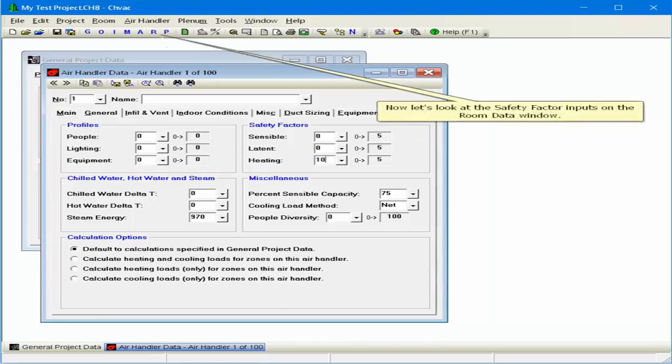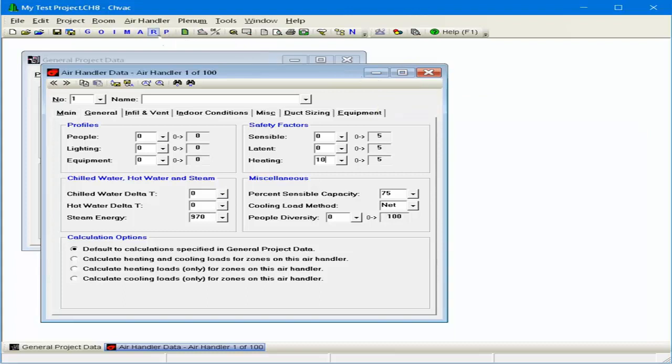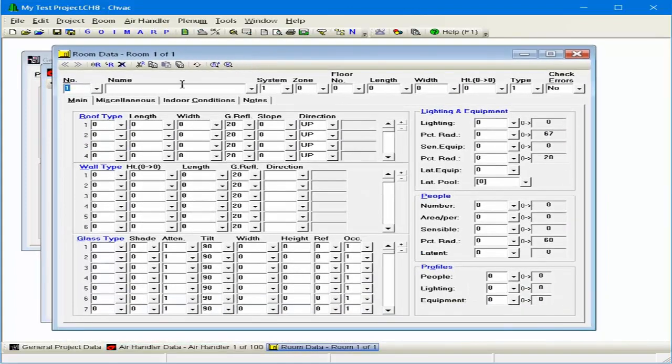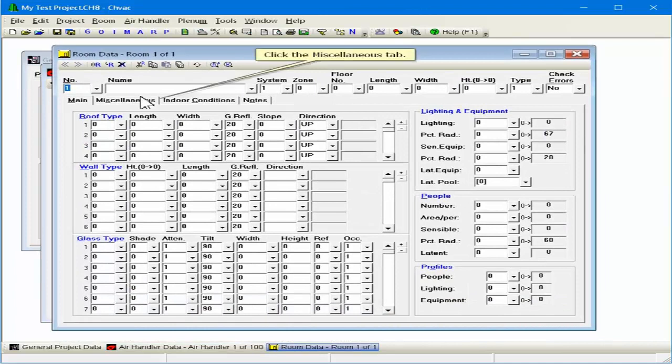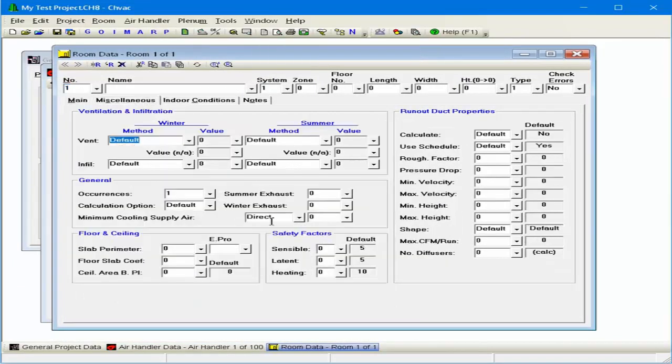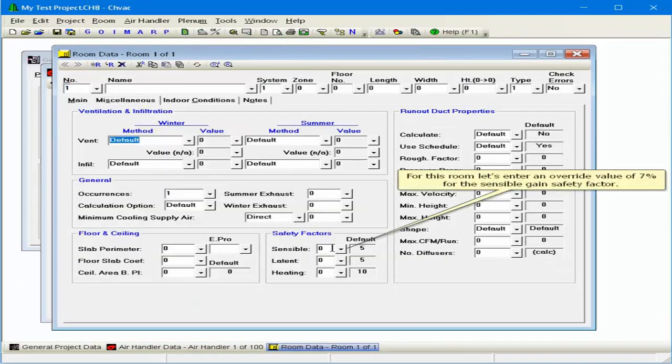Now let's look at the safety factor inputs on the room data window. Click the Miscellaneous tab. For this room, let's enter an override value of 7% for the Sensible Gain safety factor.